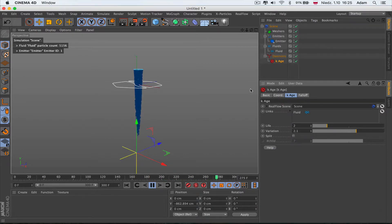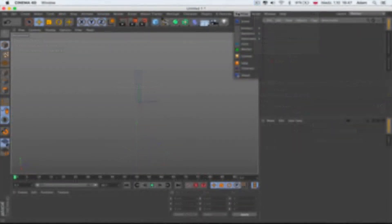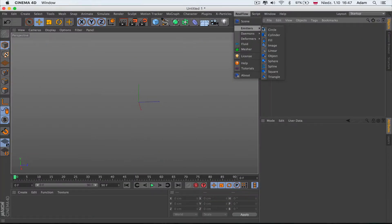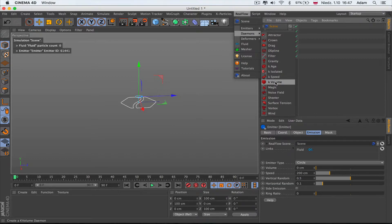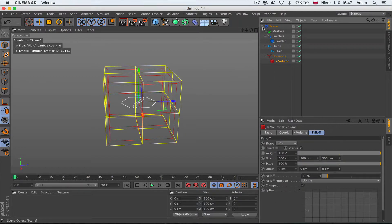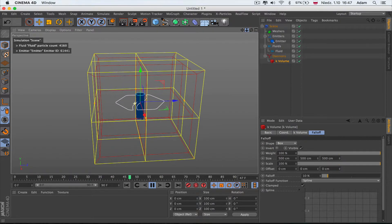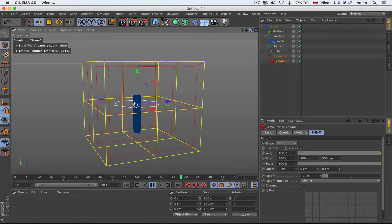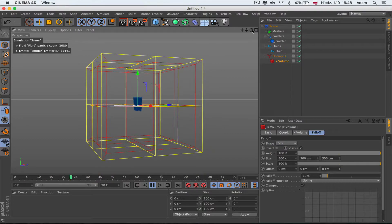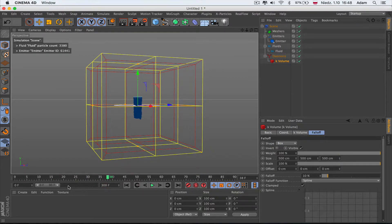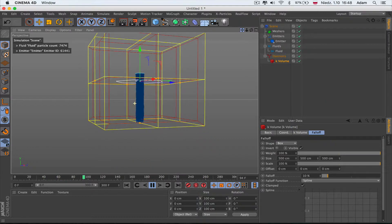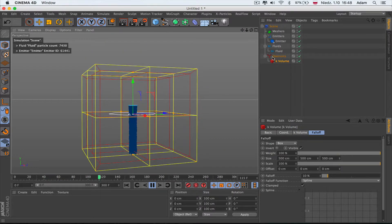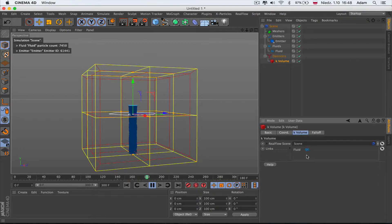The next one in RealFlow emitter daemons we're gonna work with is Kill Volume. That's a very simple one. When you just push play, everything what is inside the box is gonna work. Let's extend the timeline and everything outside is gonna be killed. This is actually how the Kill Volume works, it's nothing crazy here.